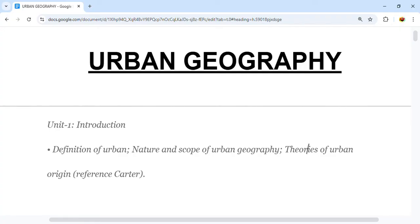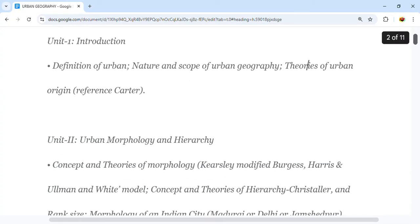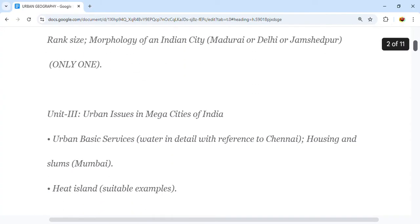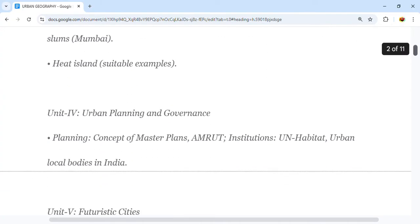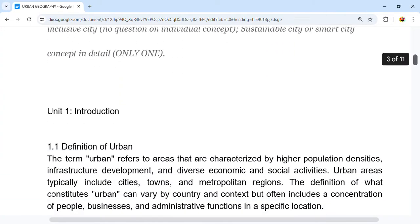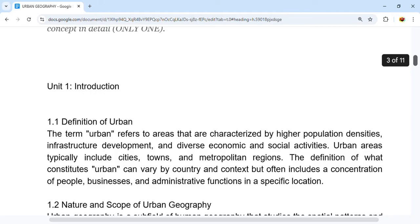Let's see our Unit 1. If you remember, this paper has a total of 5 units and I have provided you Unit 1, which is our introduction.